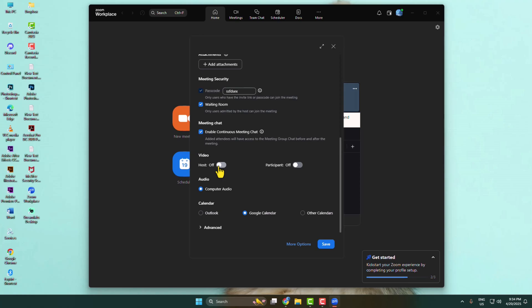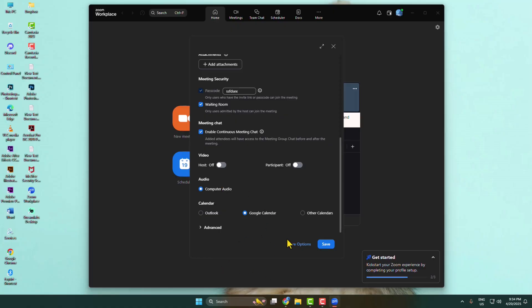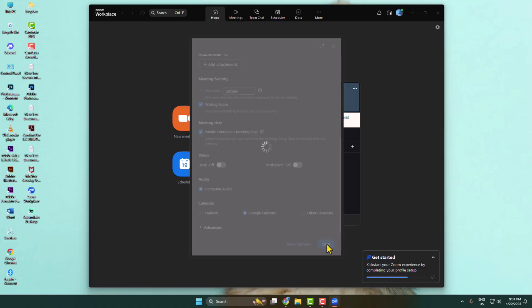If you want to enable host camera, just turn it on from here. To enable video for your meeting participants, enable this option. You can also enable, disable, or change your meeting audio, then click on save.